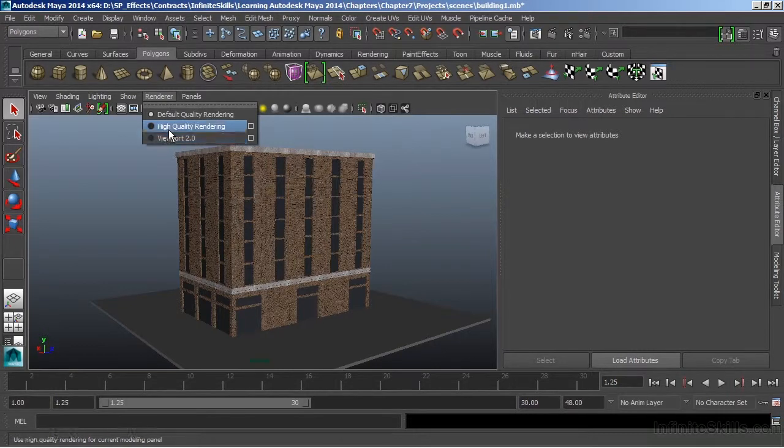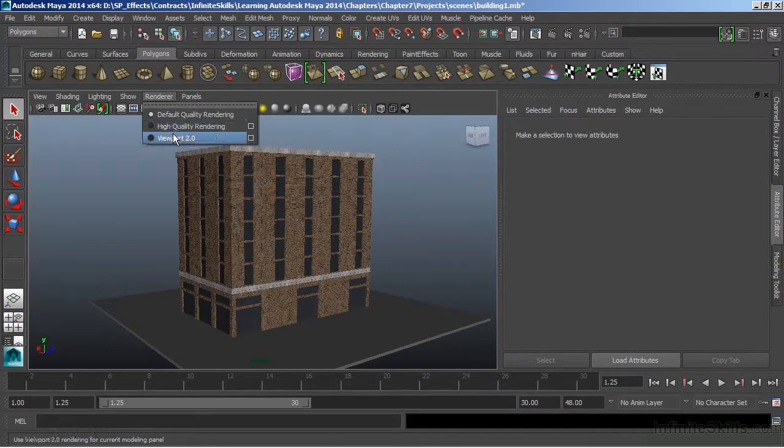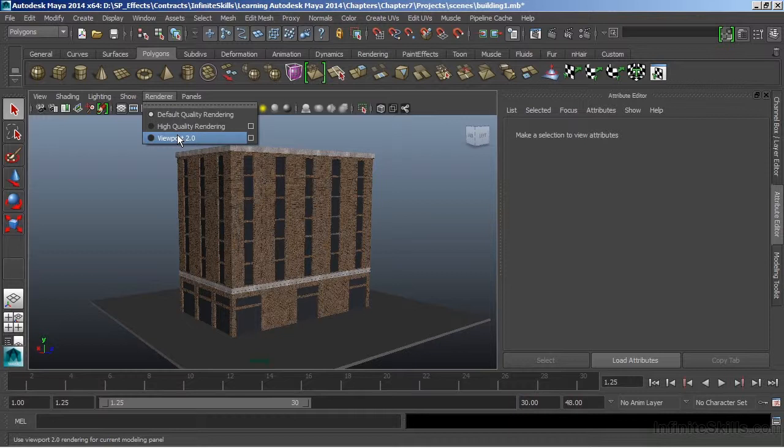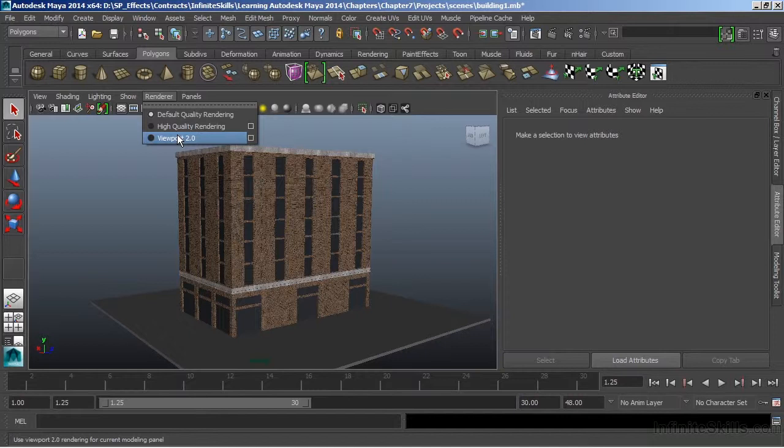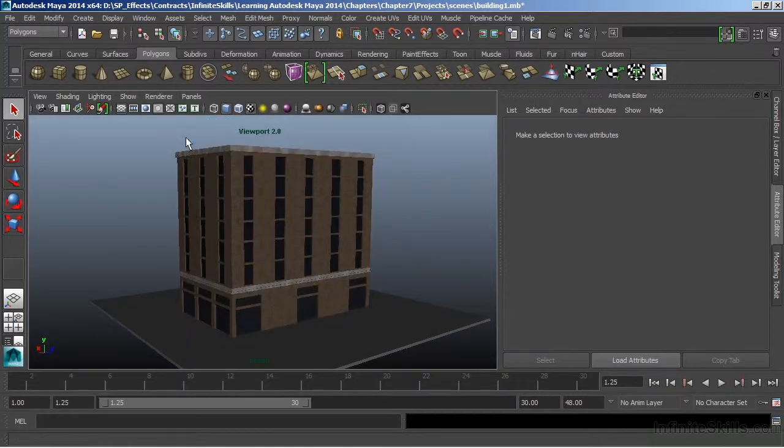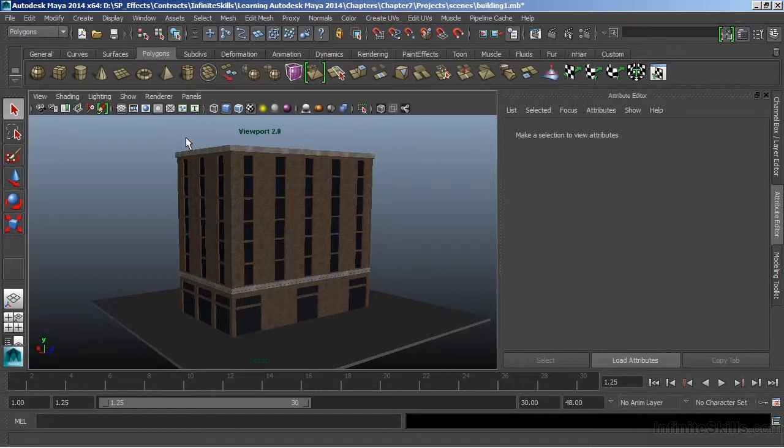We have high-quality rendering and Viewport 2.0 rendering. Viewport 2.0 is the more advanced renderer of these two. I'm going to choose this, and it will take a second to load all of the textures into the graphics processor, the graphics memory.